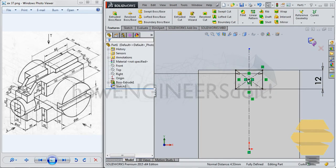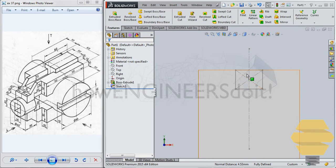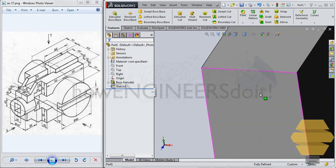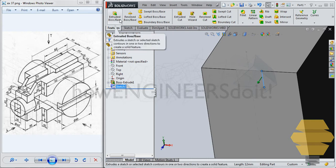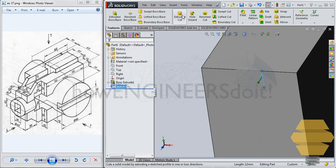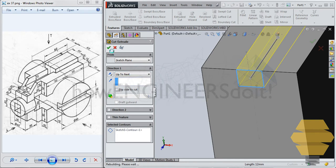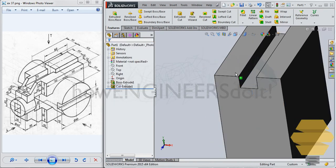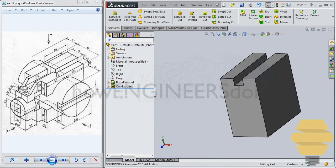So it's always a good habit to check before you exit the sketch, or before you give any feature, just make sure that the sketch is fully constrained, that it has turned to the black color. Now select that particular sketch there, and then go for Extrude cut, and you can go for up to next, click on the tick mark to confirm that. Now we have this basic shape here.